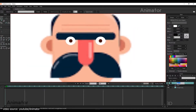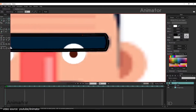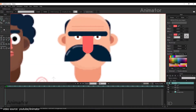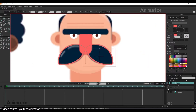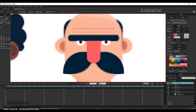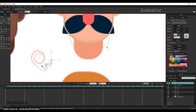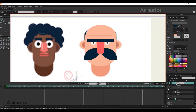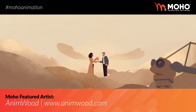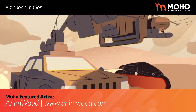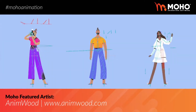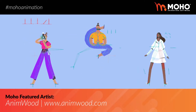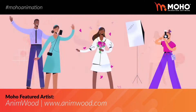Moho specializes in vector drawing tools. Although it does have bitmap drawing capabilities, you're more likely to import bitmap artwork created by another program. There's a variety of tools you'll likely use, including the rigging tools, which work great for vector and bitmap art.